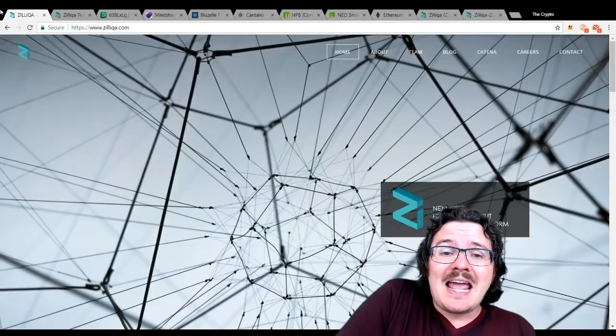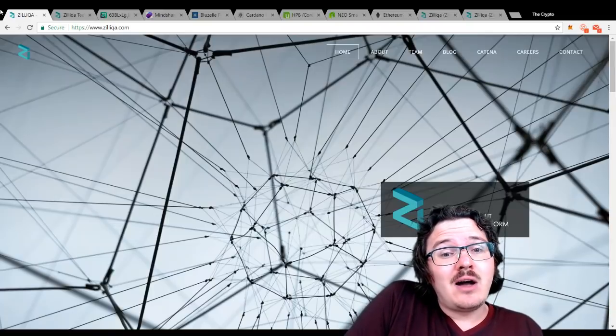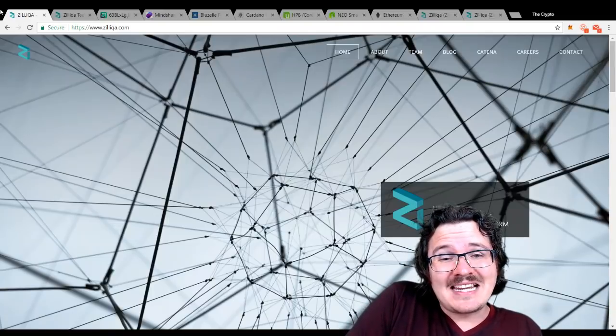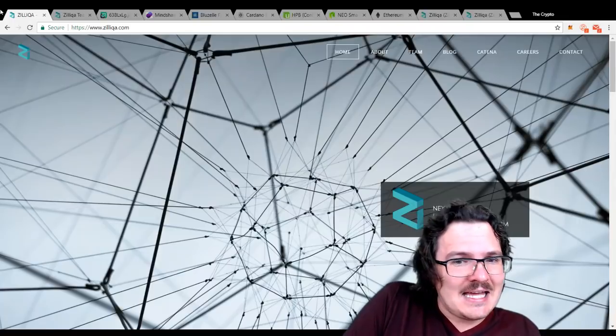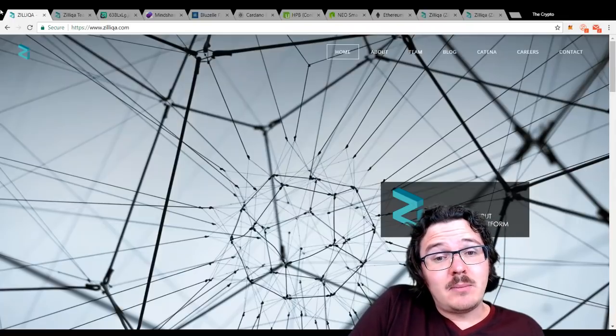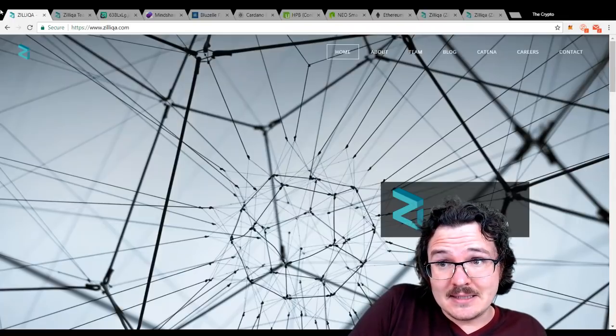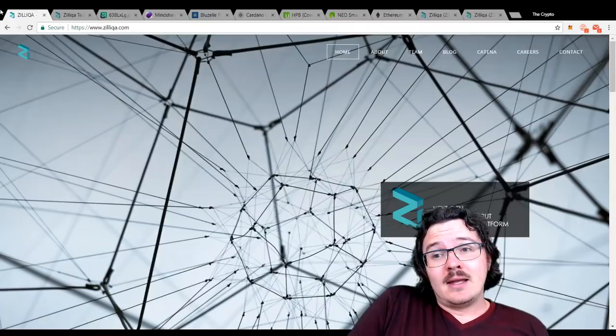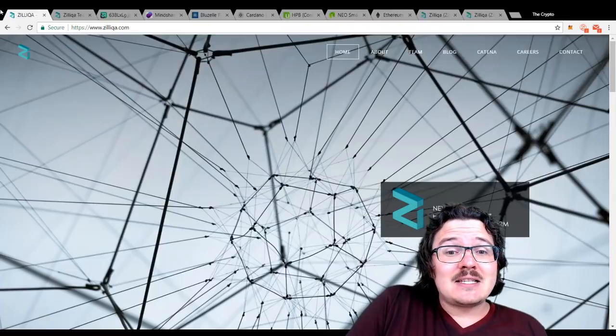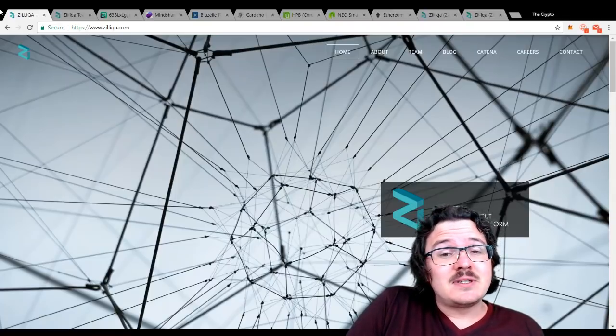They are going to be creating a new smart contract language called Scilla. It is going to be in direct competition to Ethereum's Solidity.